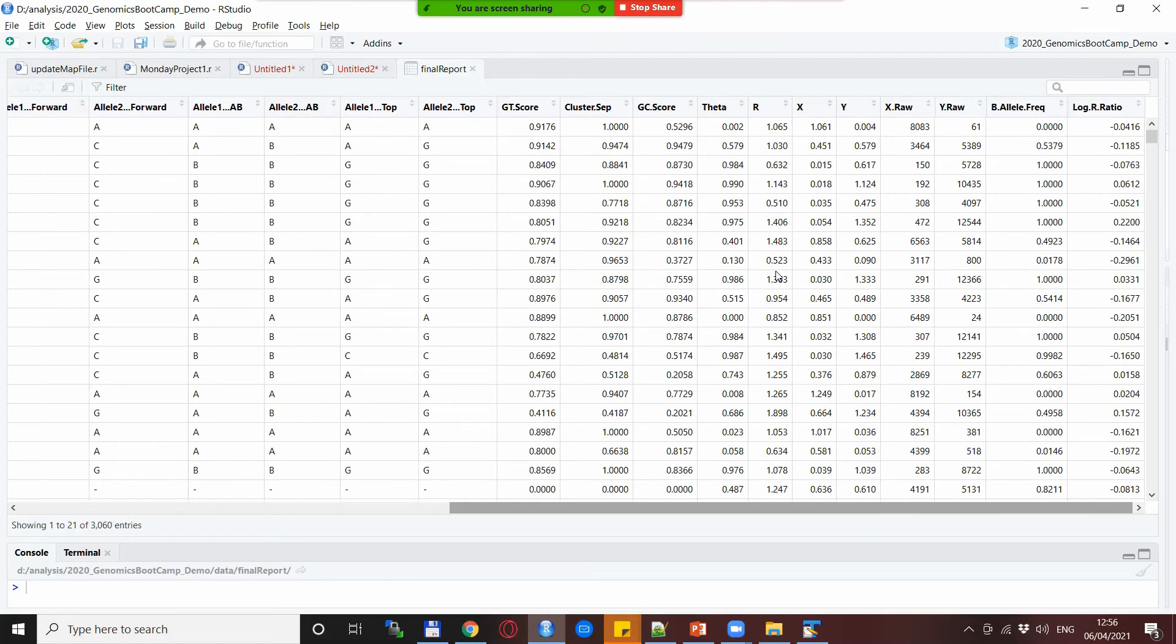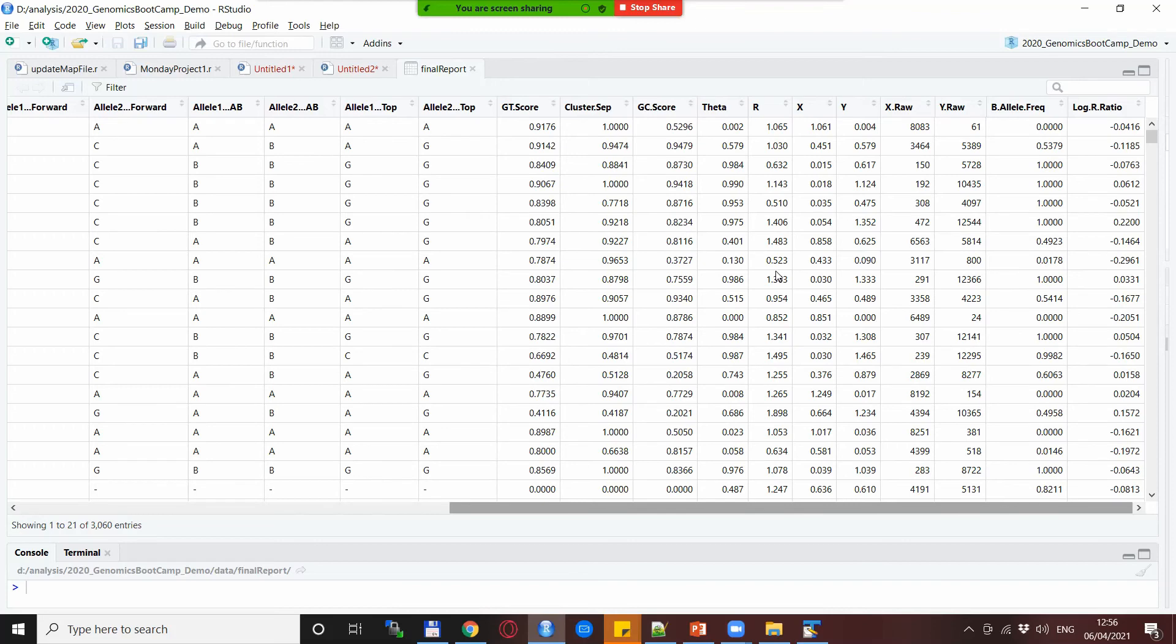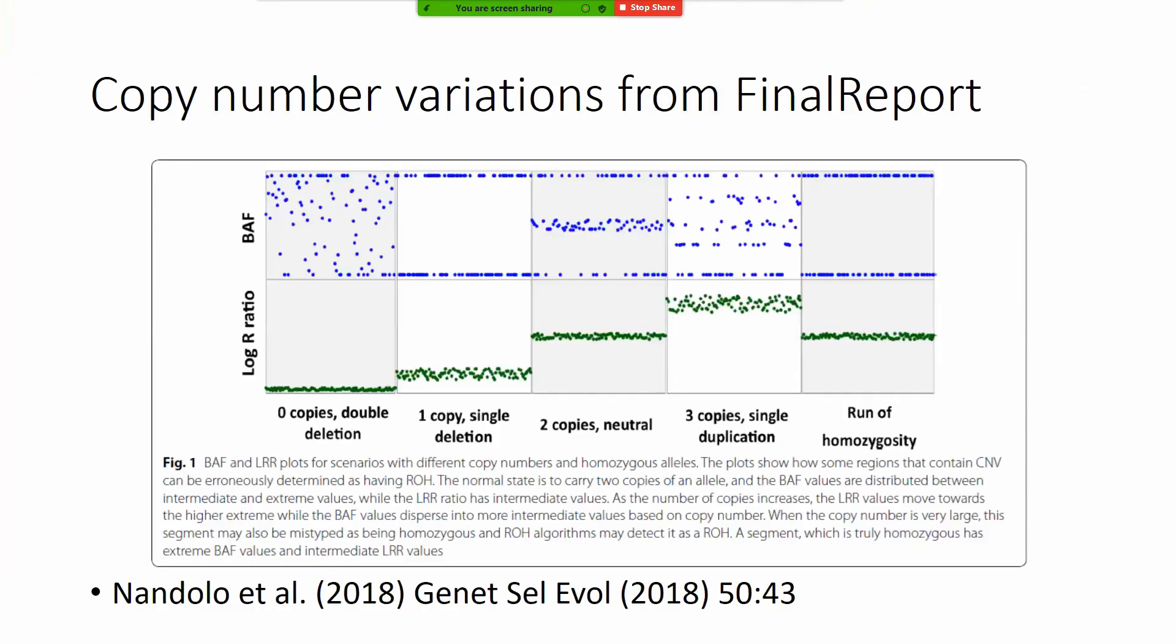Copy number variations would be for example deletions that are usually detectable only from whole genome sequence data but with these two metrics you can actually detect for example larger deletions also from the SNP data. If you are interested in this I would direct your attention to a paper in GSE you see it in the bottom of the screen.